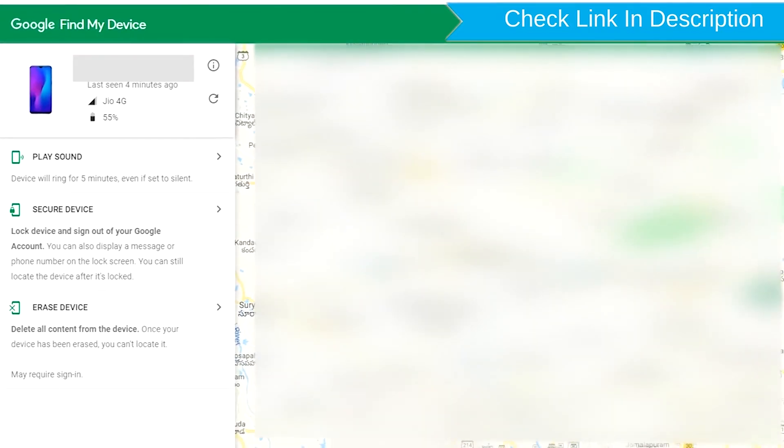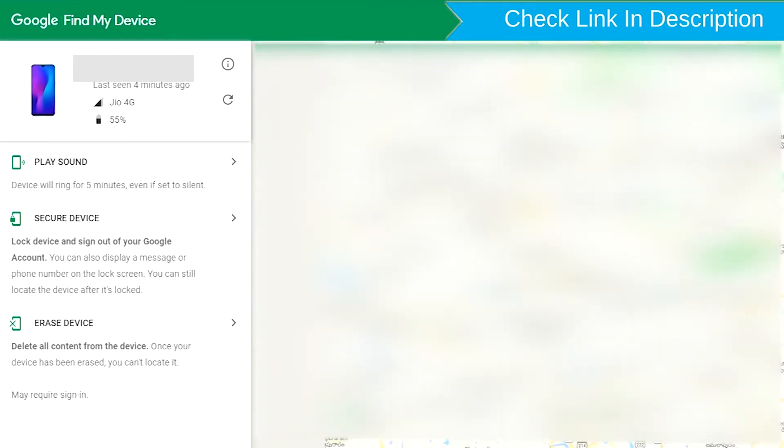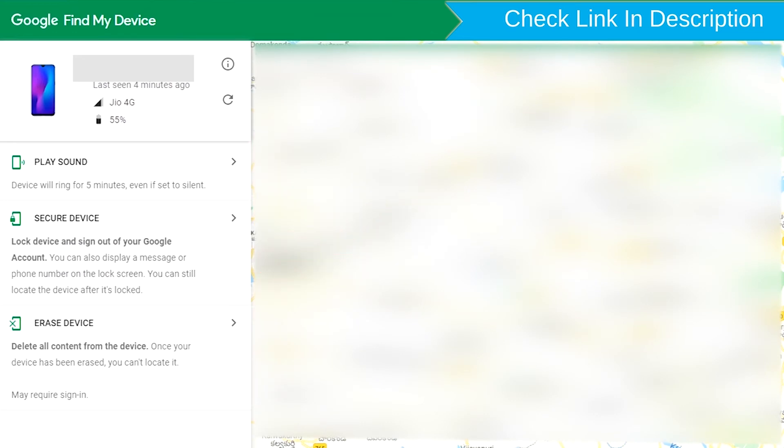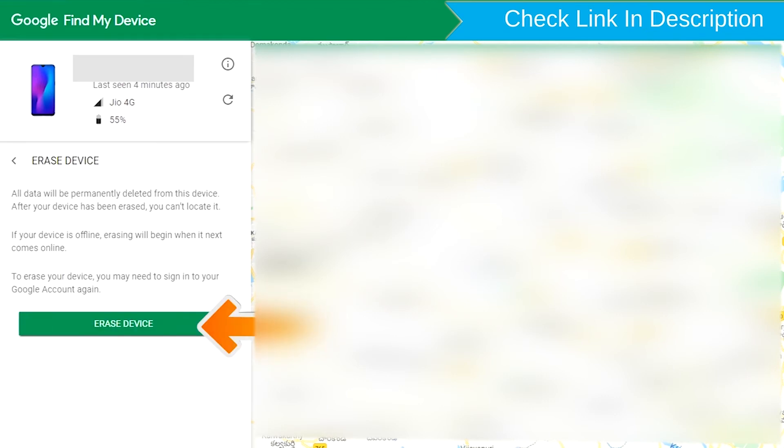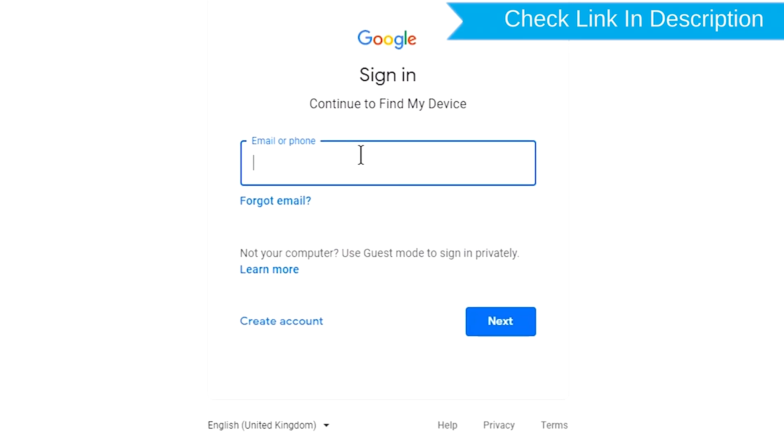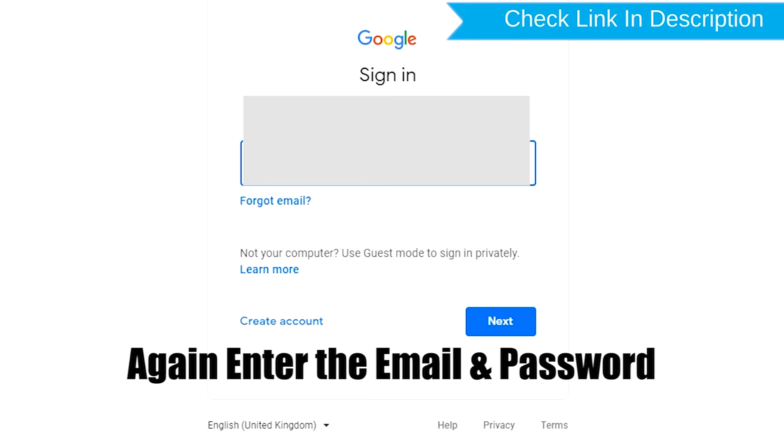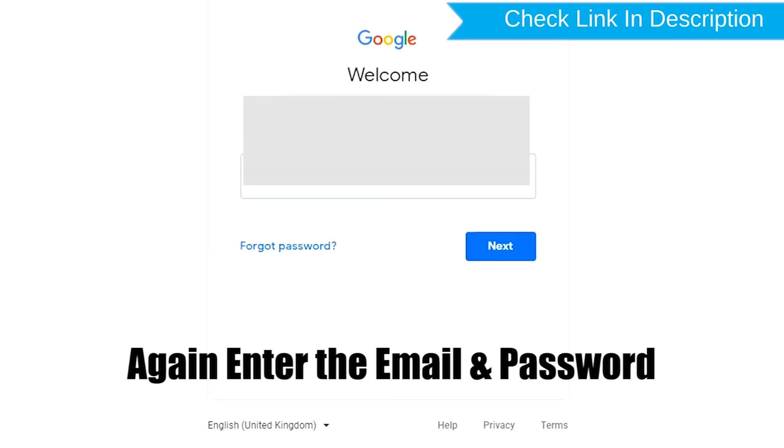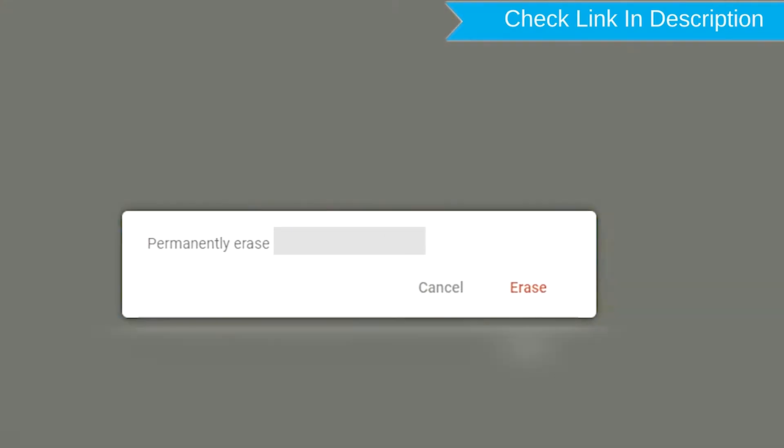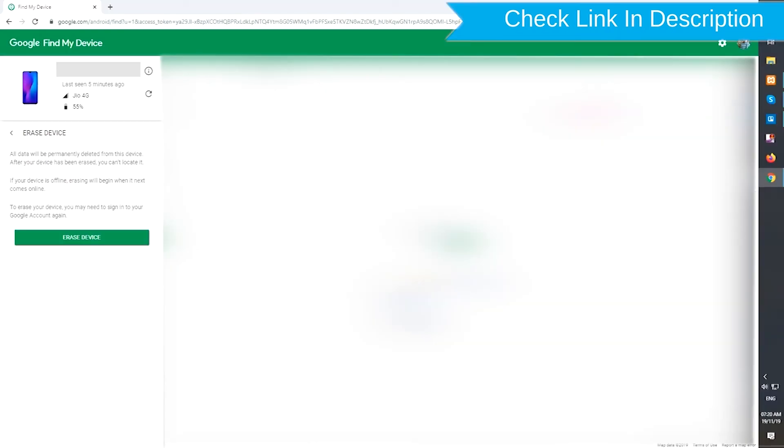After login, there will be three different options: Play Sound, Secure Device, and Erase Device. Now click on the Erase Device option. Again enter the email and password. Next, you will see the Erase All Data menu. Then tap on the Erase option.